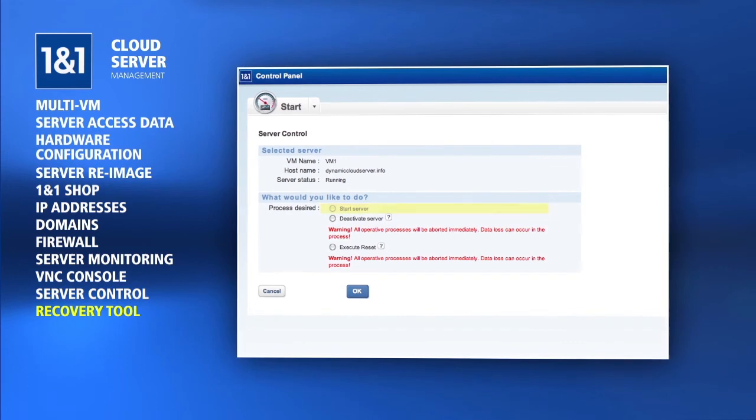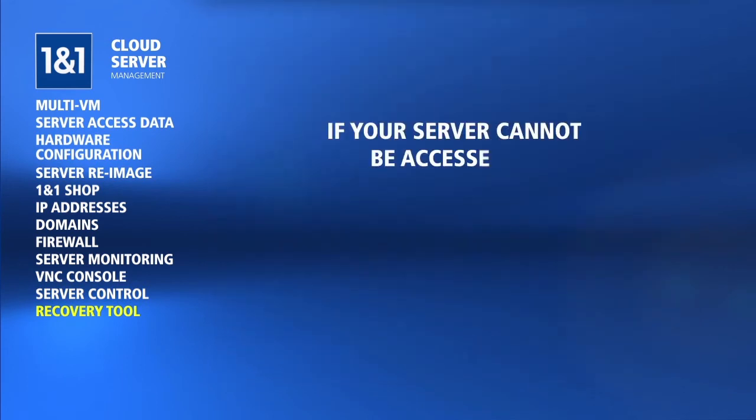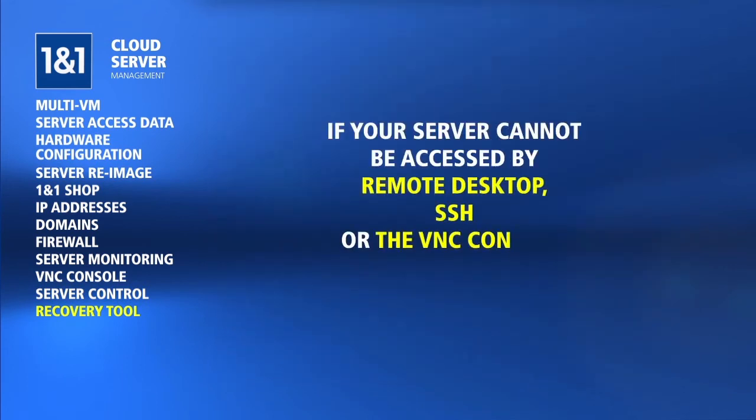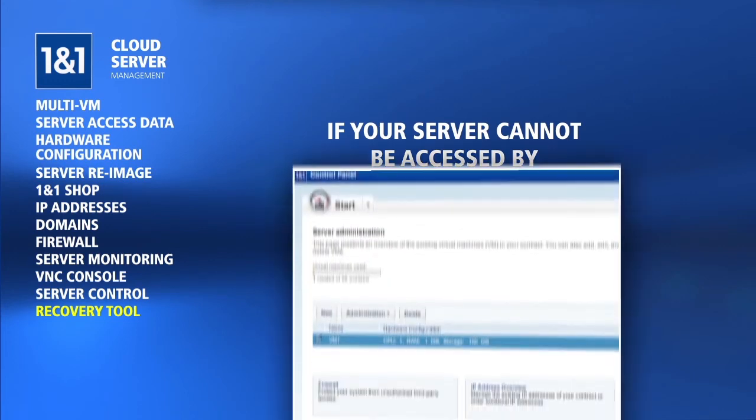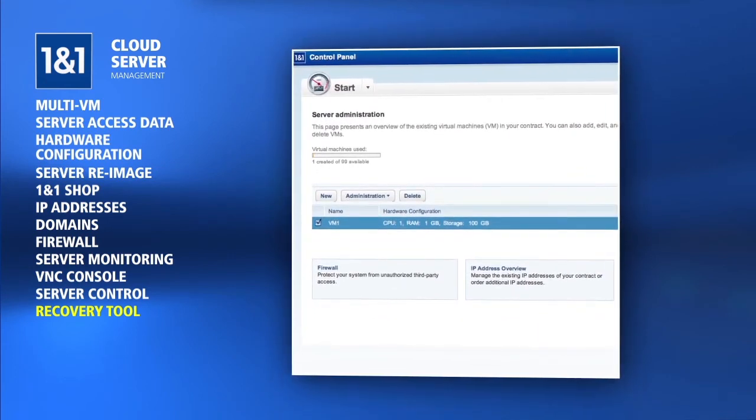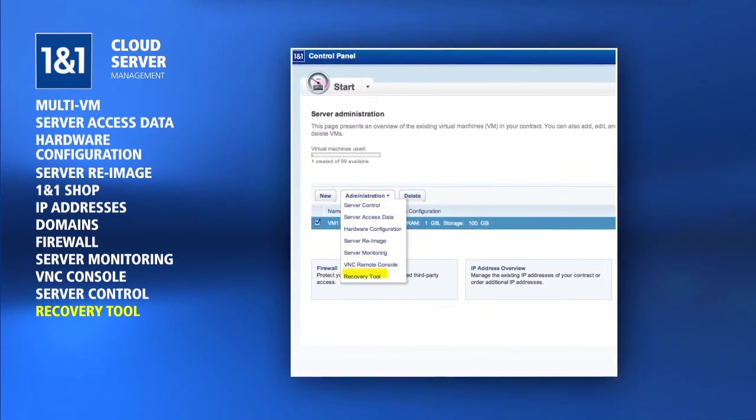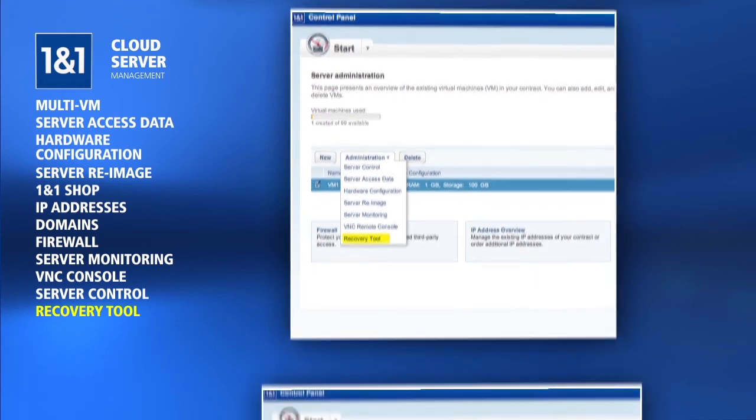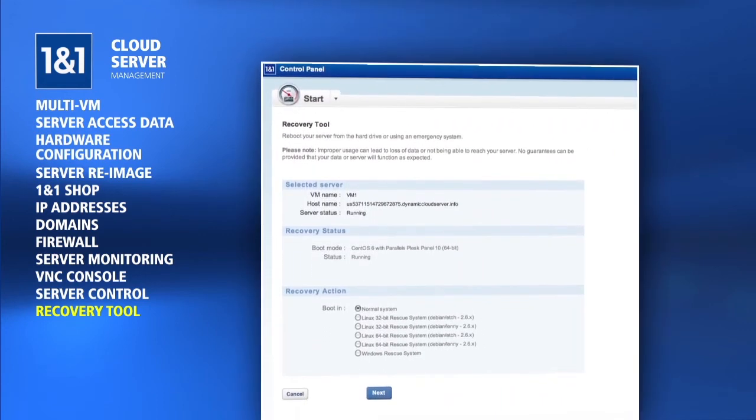In cases where you cannot access your server via Remote Desktop or SSH and the VNC Console is unresponsive, there may be a critical error in your server configuration that is keeping the server from fully booting. You can select the Recovery Tool option from the Administration drop-down menu in order to boot the server into a rescue system.